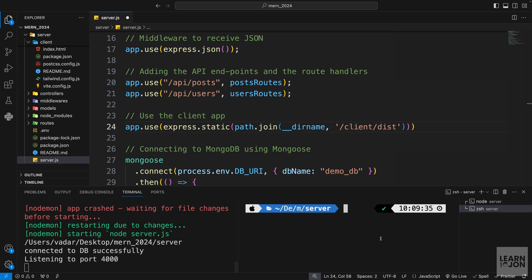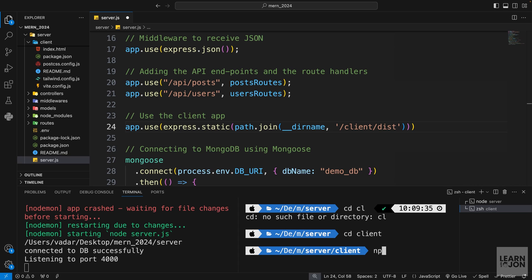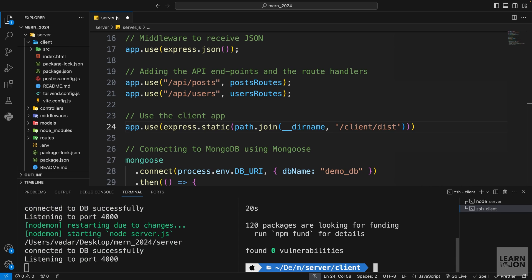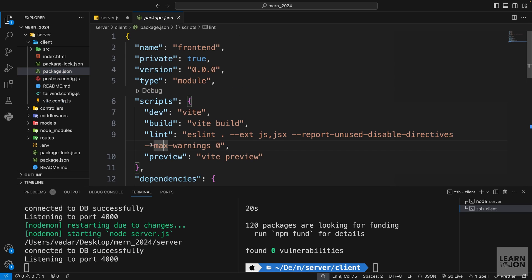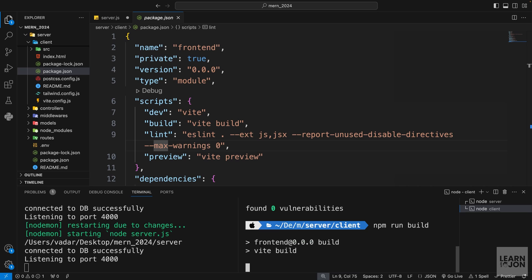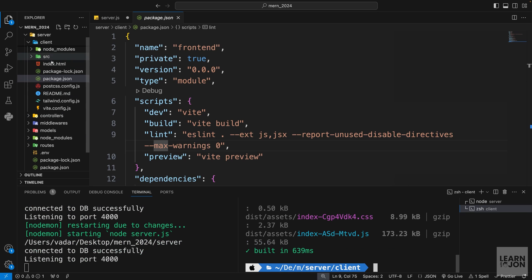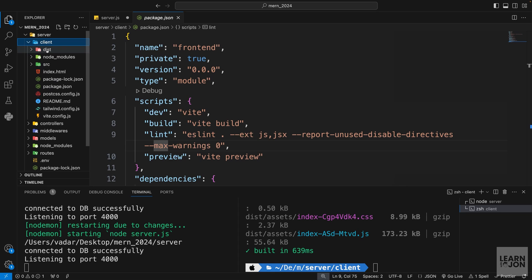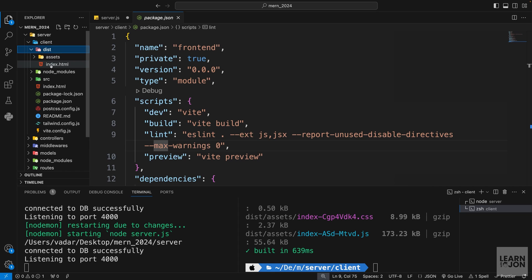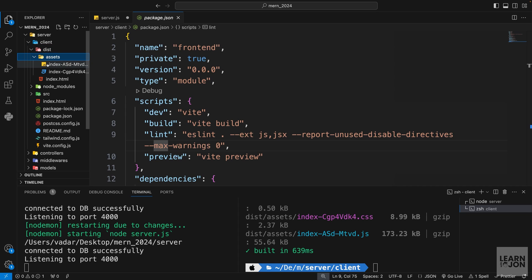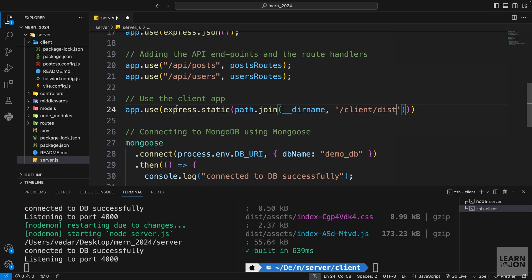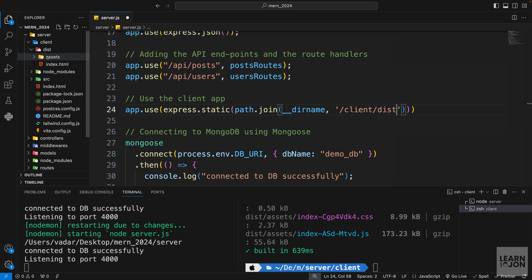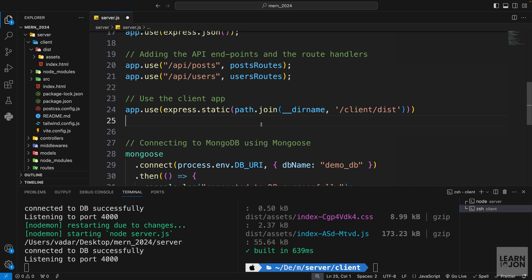I'll open another terminal, cd into the client folder, install dependencies, then run npm run build. This creates a minified version of our application inside the dist folder. All we have is an index.html as the root of our client and an assets folder with one JS file and one CSS file. In our Express app we're telling it to serve that client/dist folder.